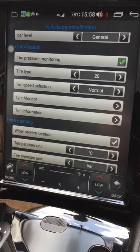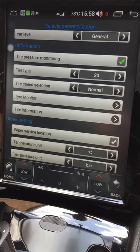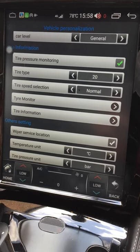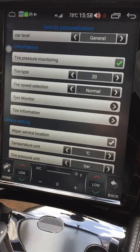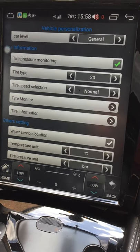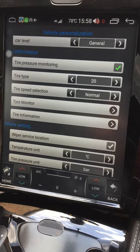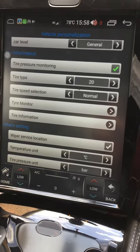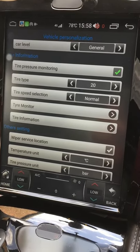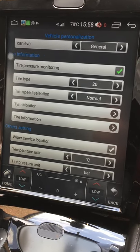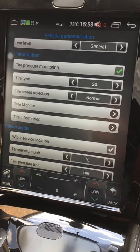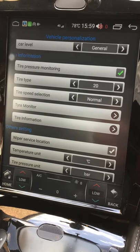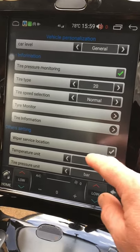Tire pressure monitoring doesn't work with the factory sensors — it's designed for aftermarket Bluetooth-based tire pressure sensors compatible with Android head units. I don't want to swap sensors since I might want to return the car to standard. My plan is to let some air out of a tire and see if I get the standard flat tire alert on the instrument cluster. If so, I know the factory sensors are still working and I'll live without seeing it on the screen.